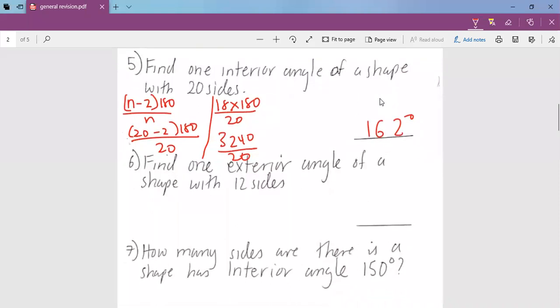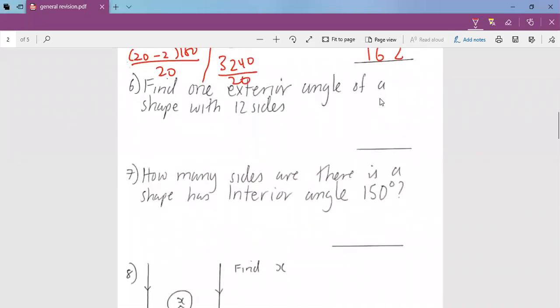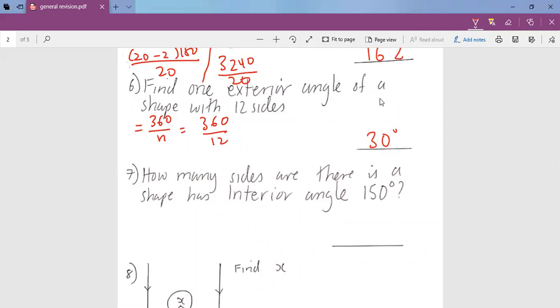We go to question number 6: find one exterior angle of a shape with 12 sides. The exterior angle is given by 360 divided by n. So 360 divided by 12 gives us 30. That means the exterior angle will be 30 degrees.